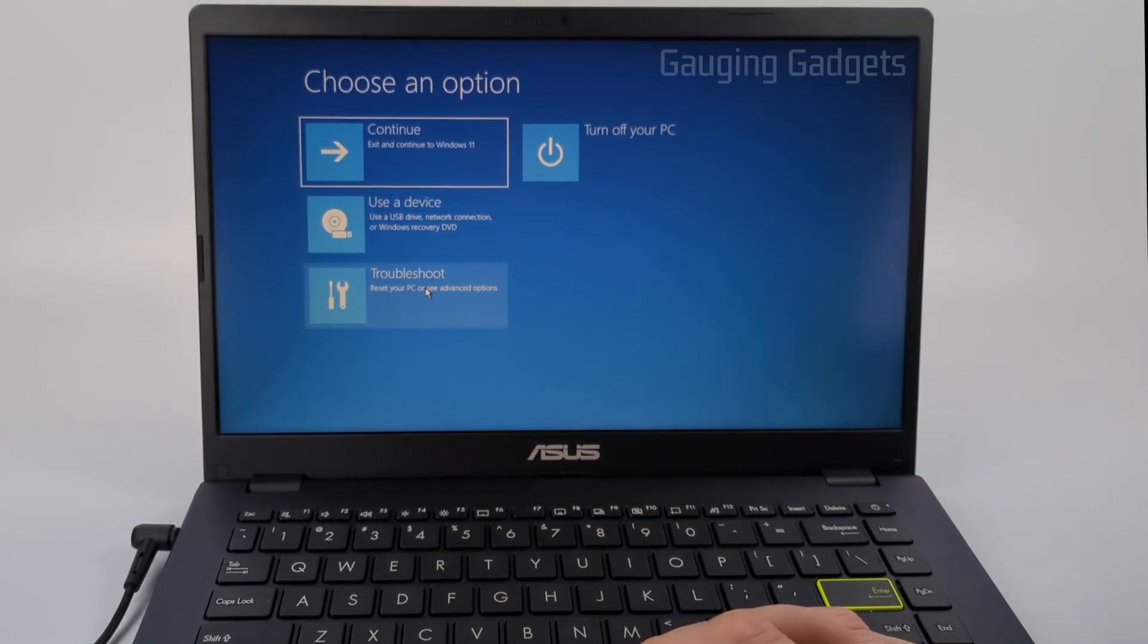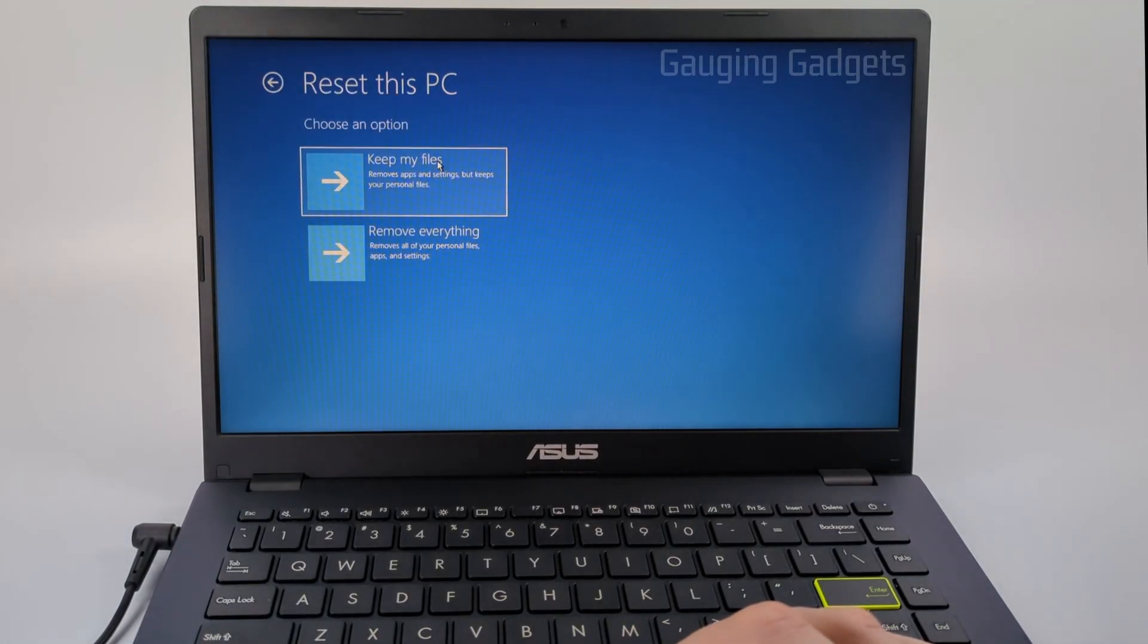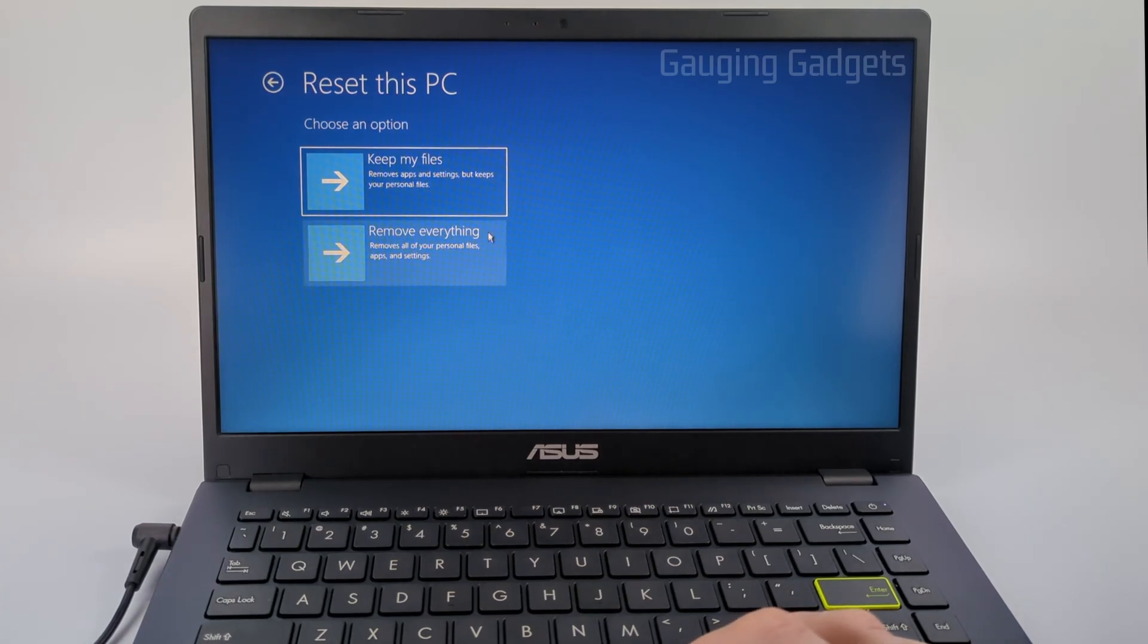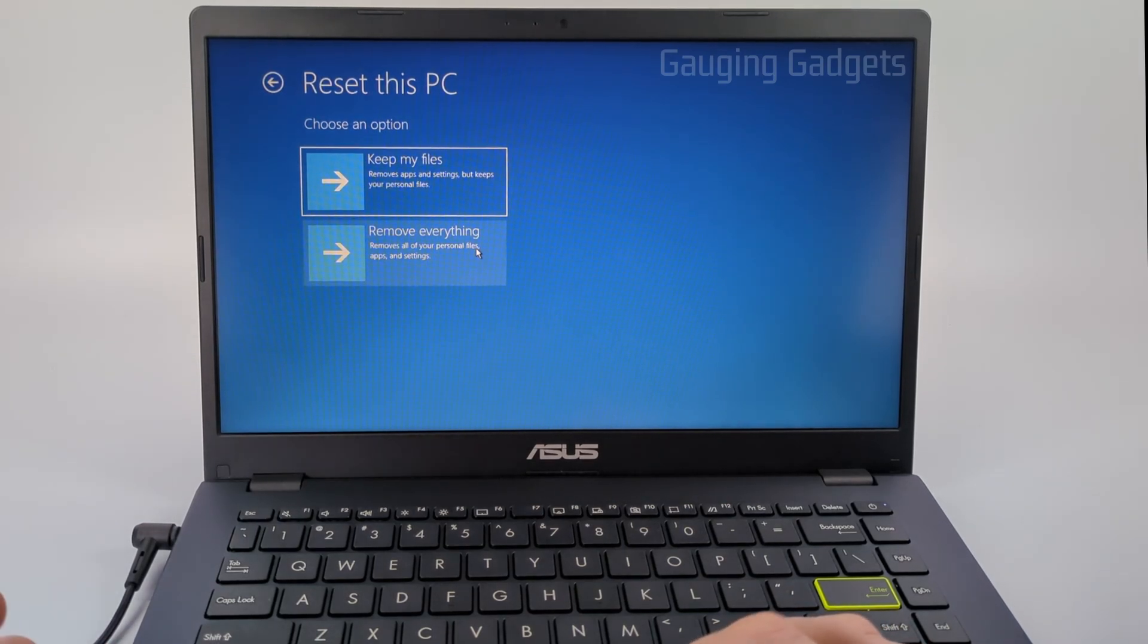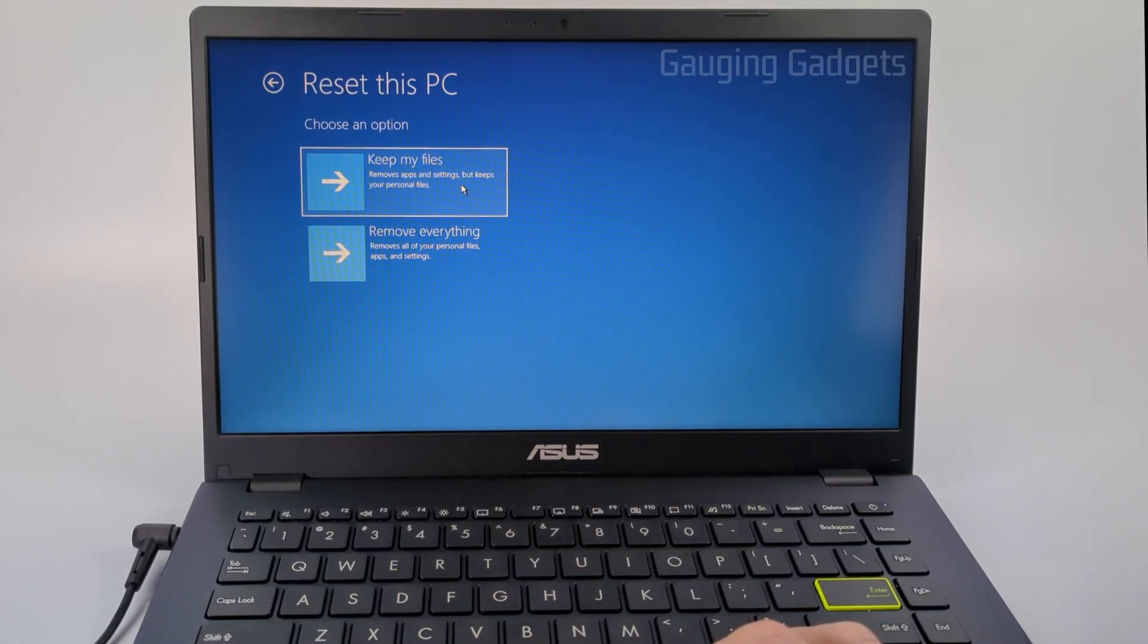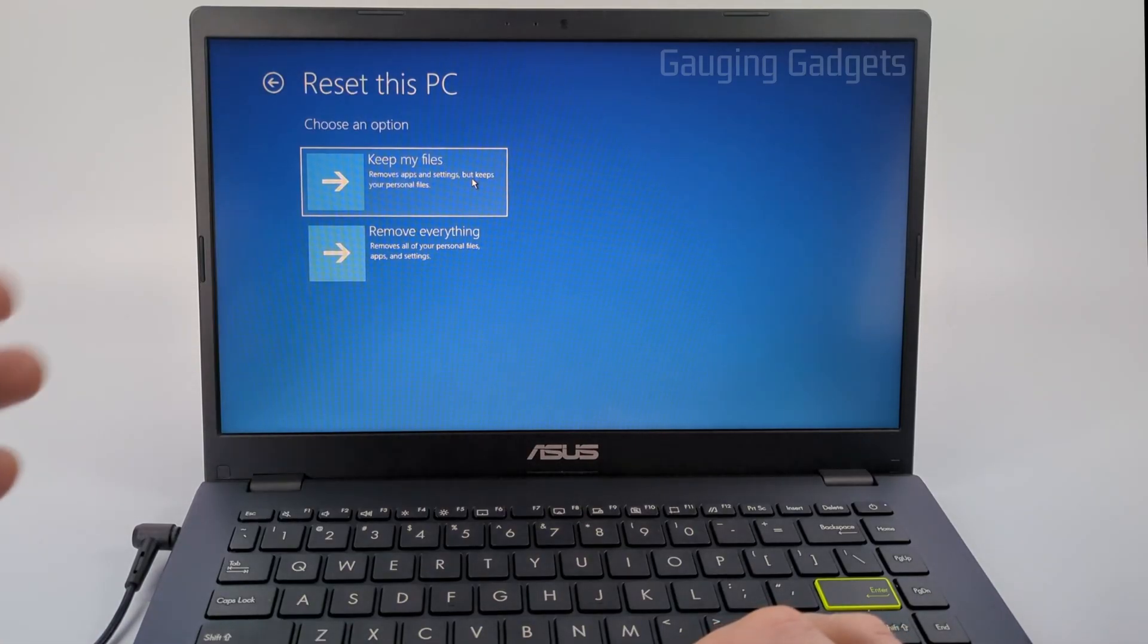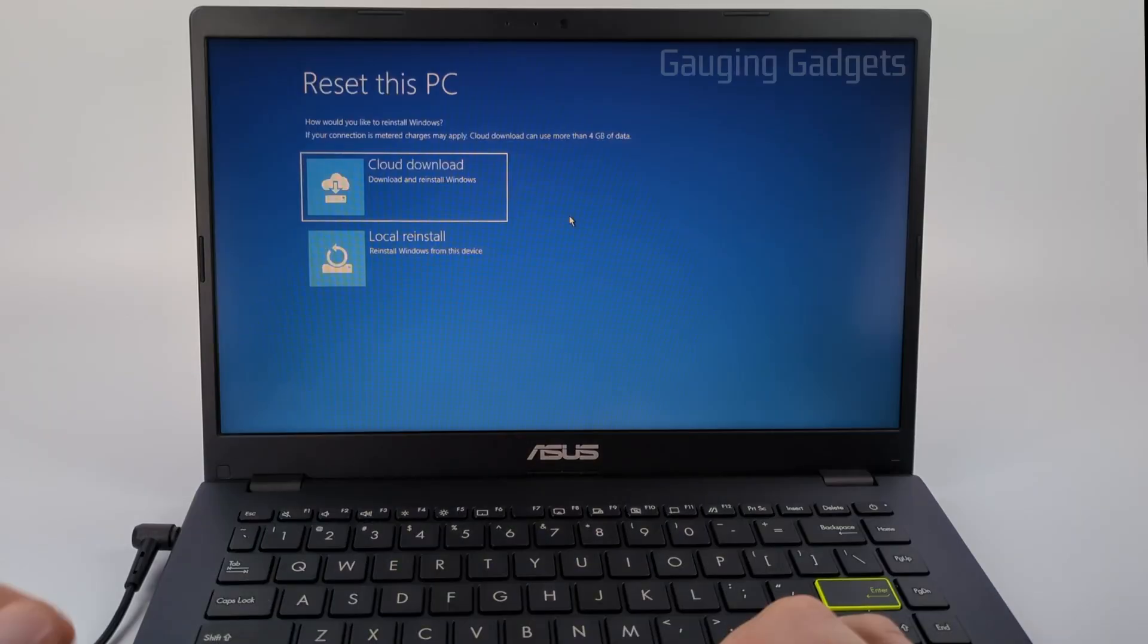Go ahead and select troubleshoot and then reset this PC. From there, you can decide if you want to keep your files or remove everything. If you don't know the password, you probably need to remove everything because if you keep your files, that may keep the password on the laptop. Keep that in mind—you can try 'keep my files,' but if it still asks you for the password, go back through this process and select 'remove everything.' That's what I'm going to do.